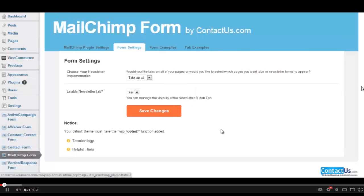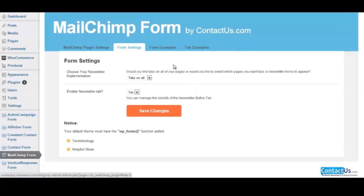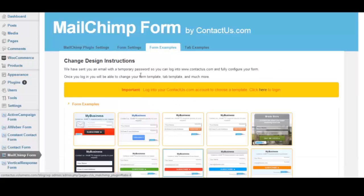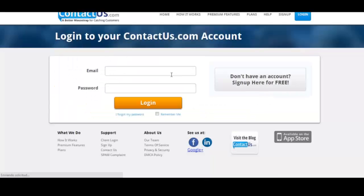This video tutorial will walk you through the process of configuring your newsletter form. On the plugin, you need to login to your contactus.com account. As you can see, there is a link that takes you directly to contactus.com login page to input your credentials to access your account.